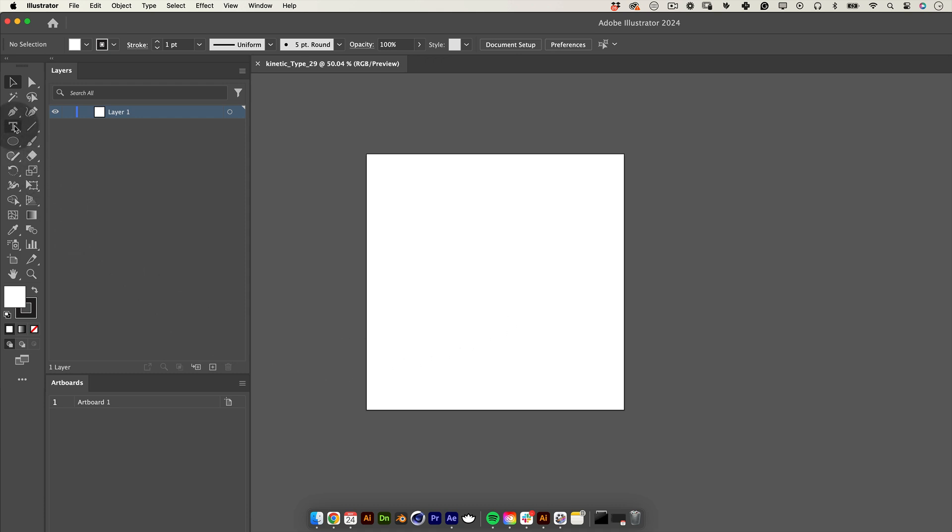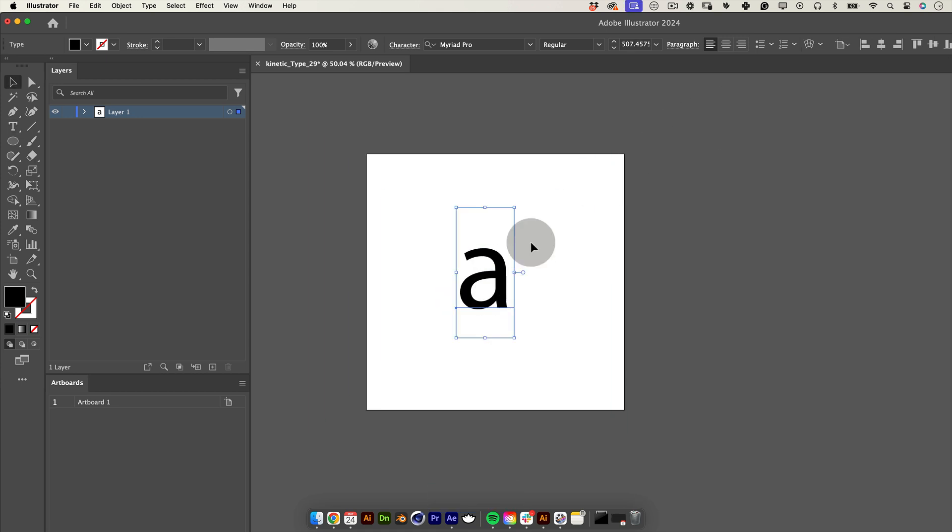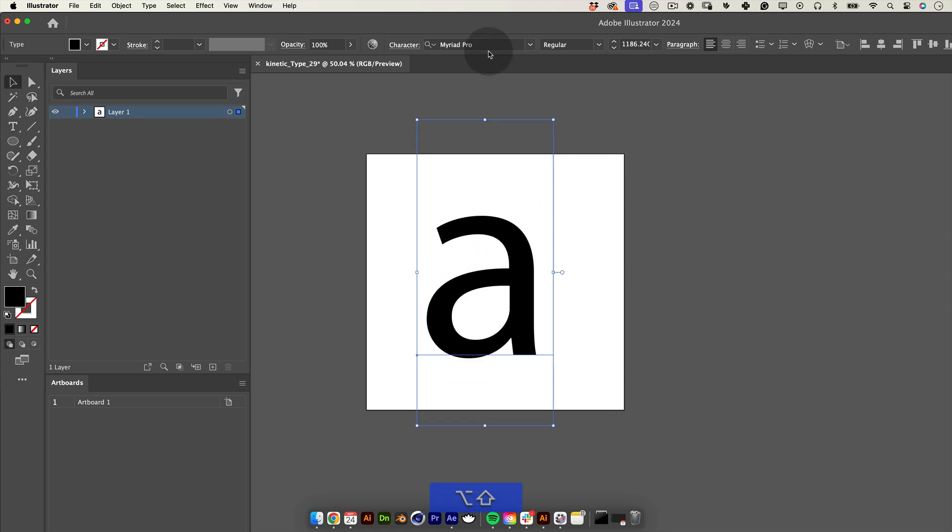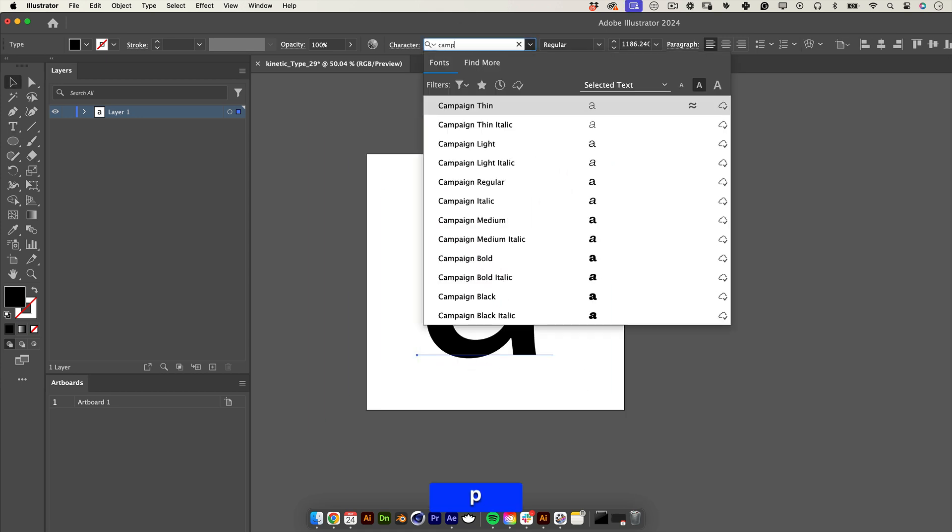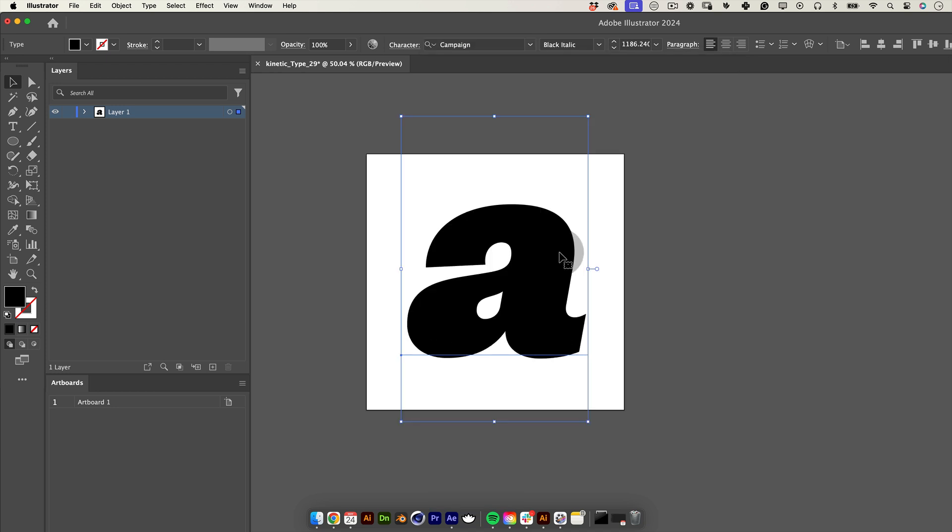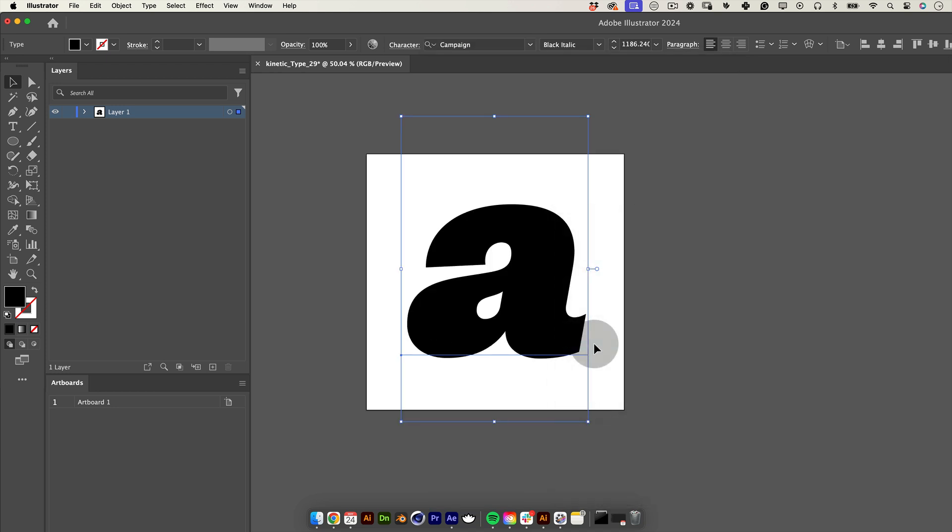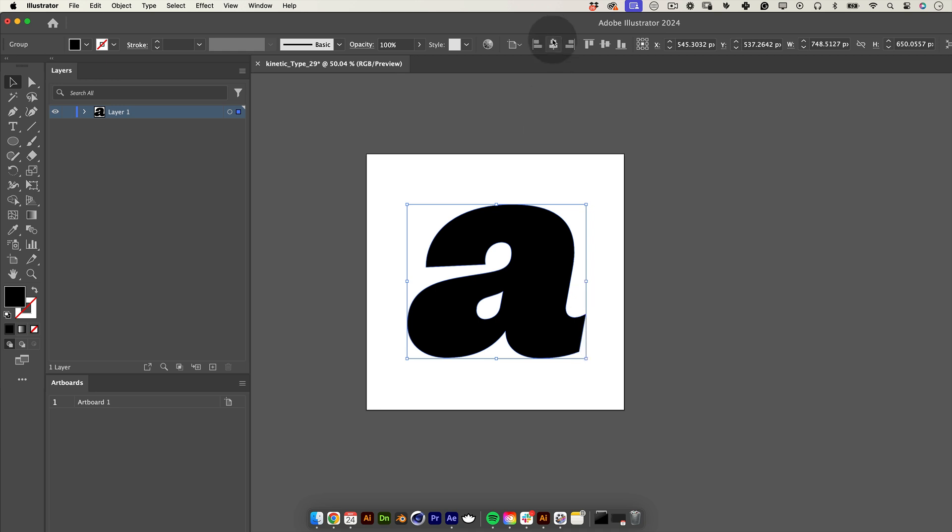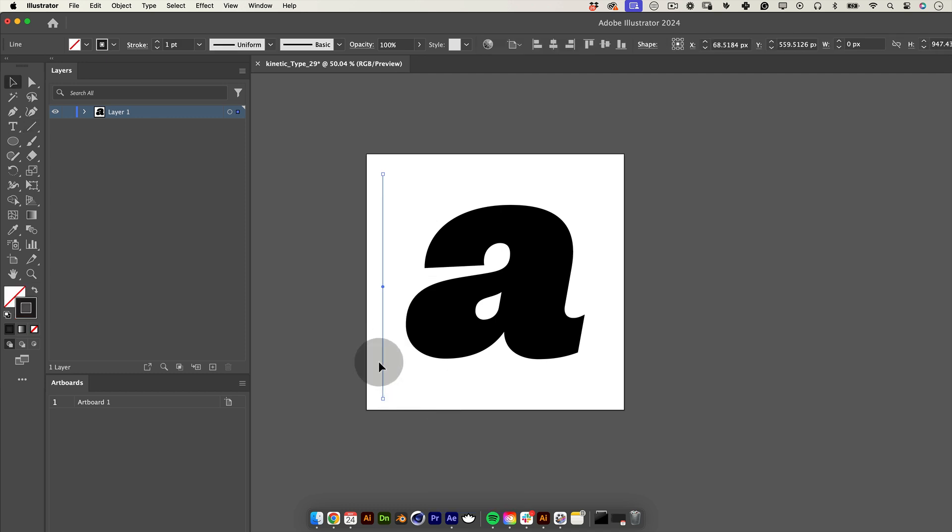First let's select the type tool and type a letter. I will use A but you can use any letter you choose. Then let's scale our type and choose a nice typeface. In my case I'll use the campaign font in black italic. Next let's right click on our letter and select create outlines.